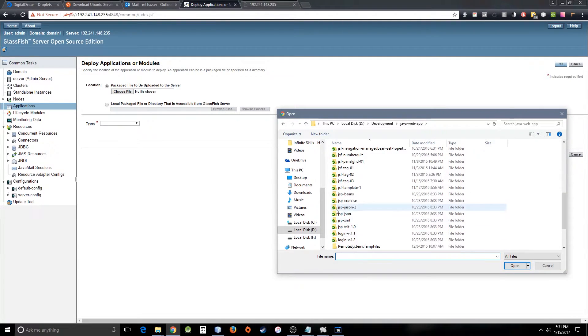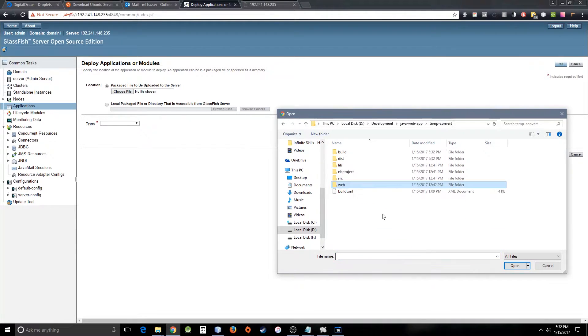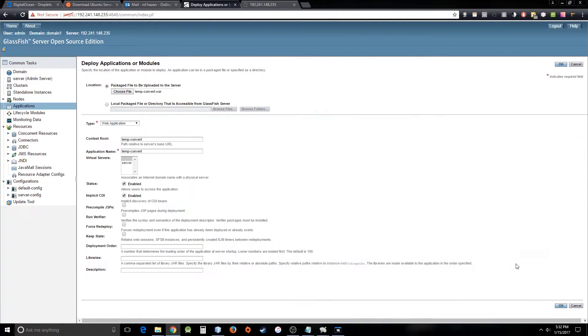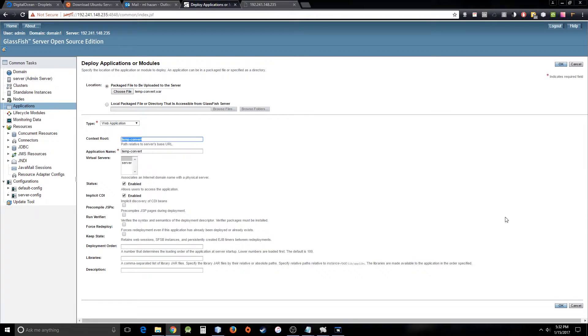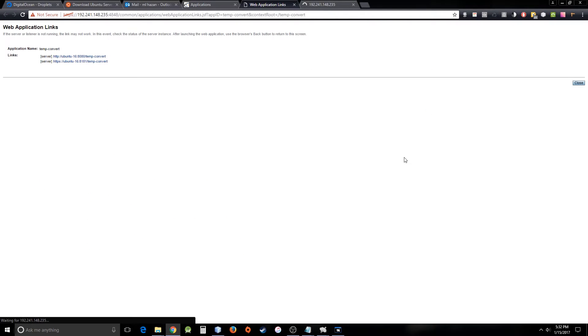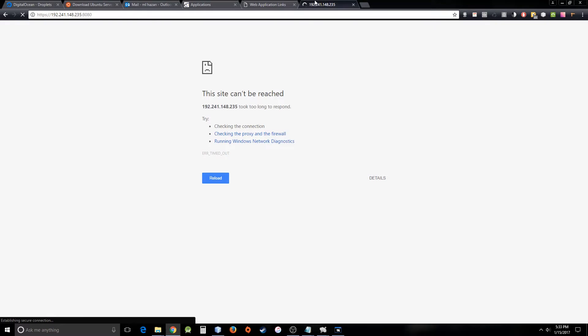I've done one thing here, temp something, temperate. There we go, open. If the server or listener is not running, the link may not work. That means for some reason the server is not working, and I have seen that problem before.